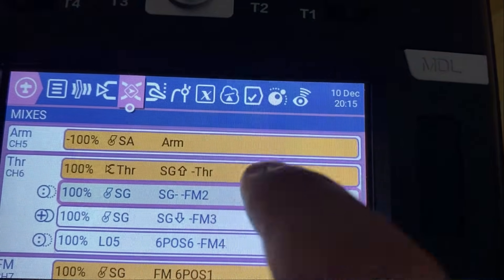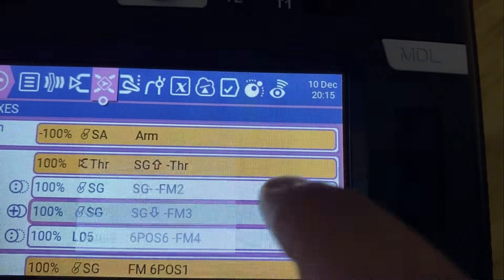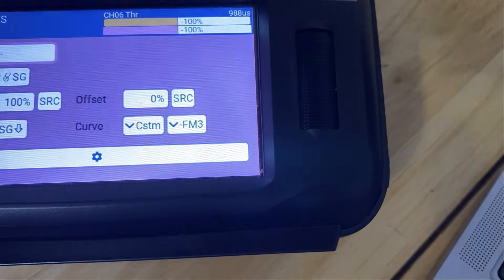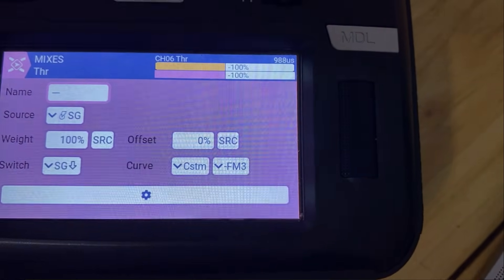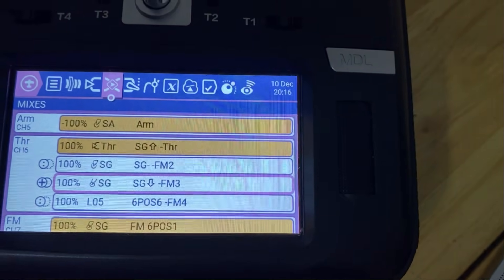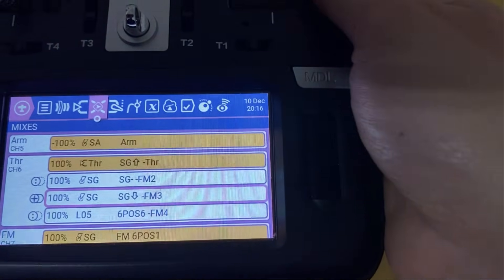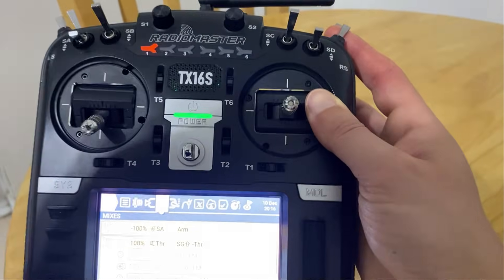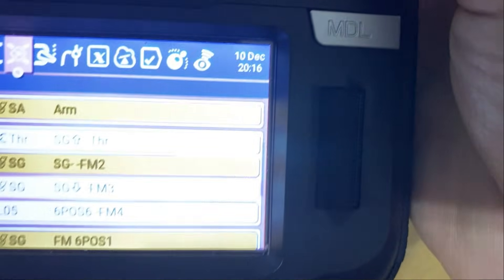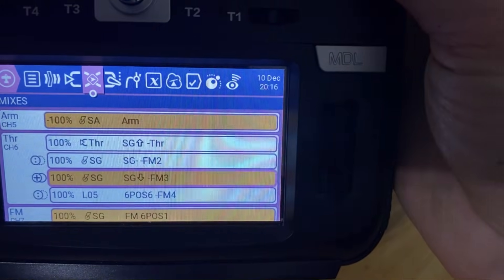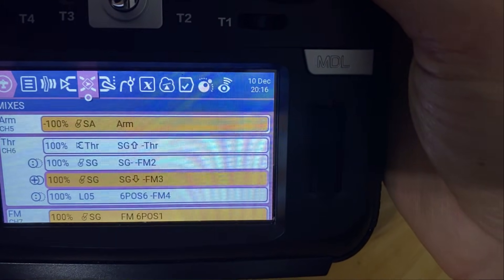You then click Insert After again to get another line. Source is SG, weight is 100, switch is SG all the way down — so when it's all the way down towards you, this activates — and you assign another custom curve. This one stays as Add (the plus). Most people just have two or three flight modes: normal mode on that top line, then clicking to the middle activates flight mode two, and all the way down activates flight mode three.